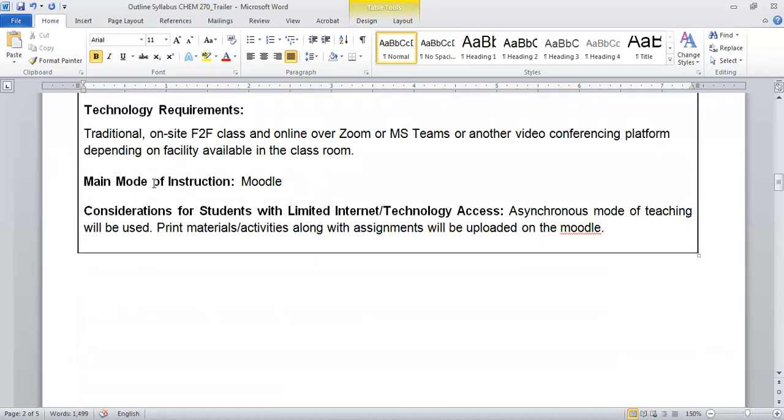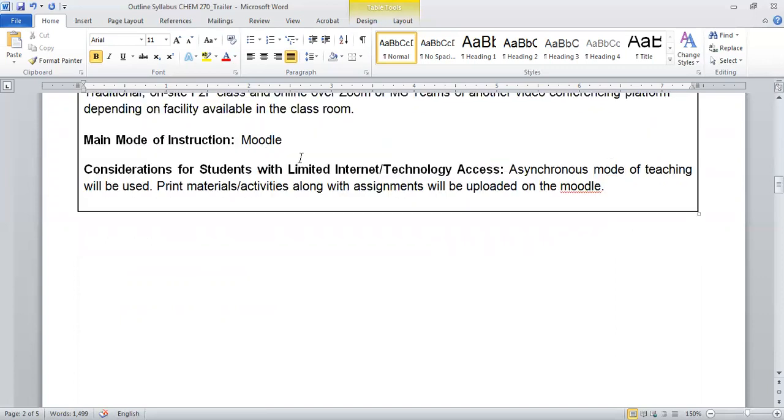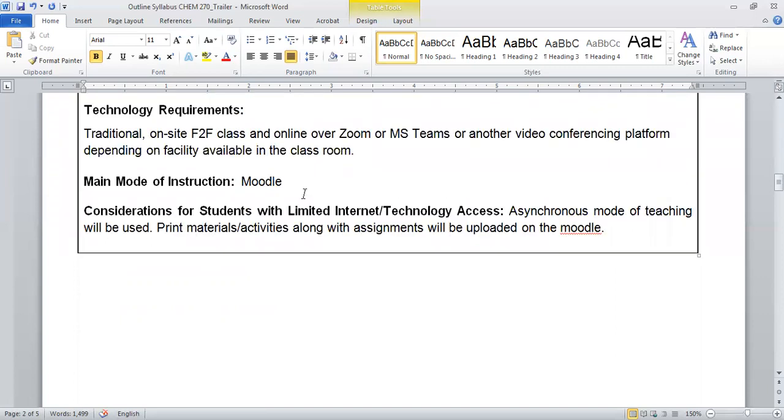For the technology requirement, we will prefer traditional on-site face-to-face class. In case there is any disturbance due to the COVID-19 pandemic, we will move to online and use Zoom or MS Teams for our online lectures. If students have limited internet connectivity, our mode of learning will be Moodle, and I will be updating all information and recorded lectures on Moodle.